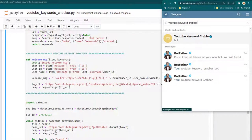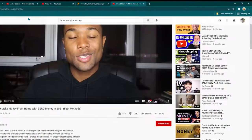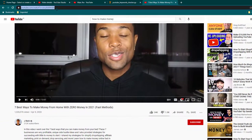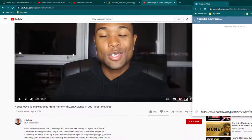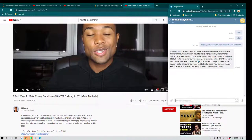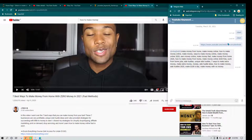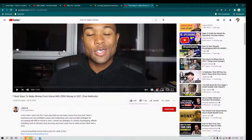Now I'll interact with the bot. You can search for 'YouTube Keyword Grabber' on Telegram — that's the bot I created. I'll take a video URL, copy it, paste it into the bot, and let's see what happens. Here you can see the bot has replied with all the keywords being used in that YouTube video.